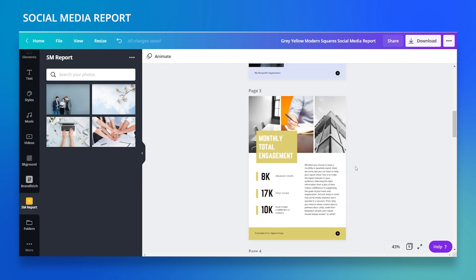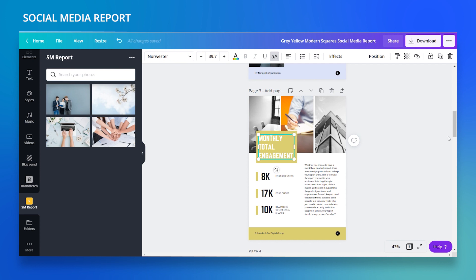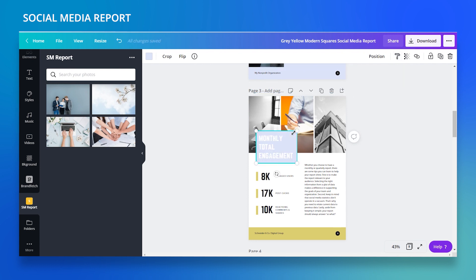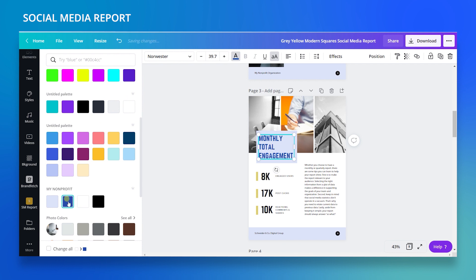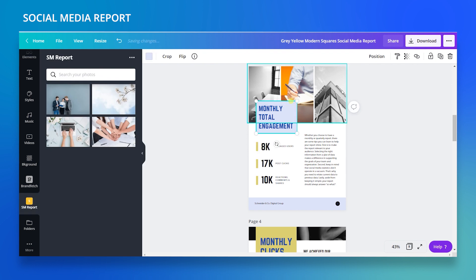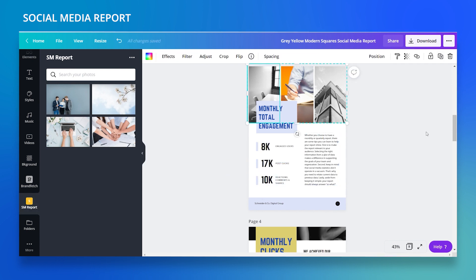On page three I have 'Monthly Total Engagement.' I'll change the colors using the style brush to my light blue, color the text blue, and change the gold elements to light blue as well. I'll leave the numbers as they are for now.